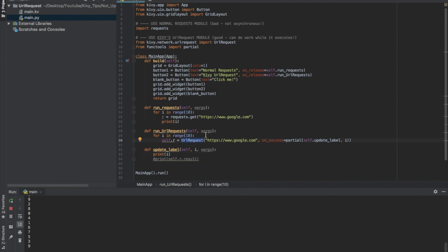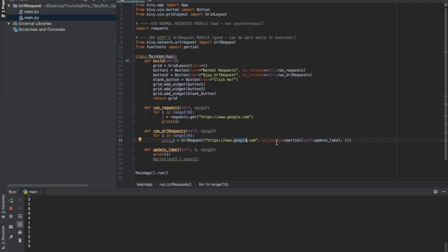Alright, so the way you use this, the syntax is URL request. That's what we've imported from Kivy. And then you tell it what the URL is and then you give a method for onSuccess. So if it successfully reaches here, it'll call this onSuccess method.